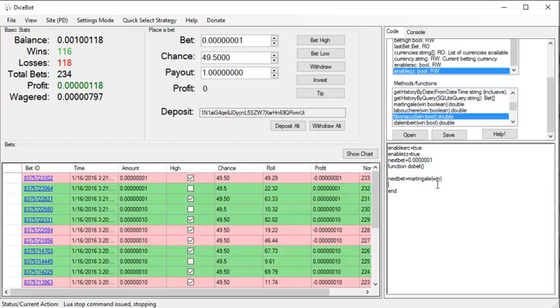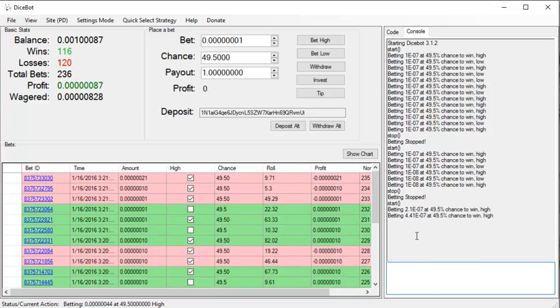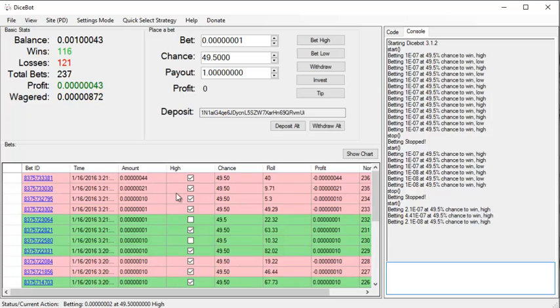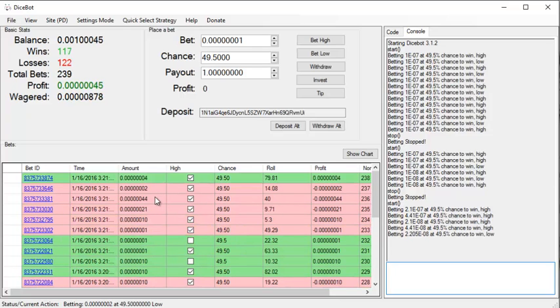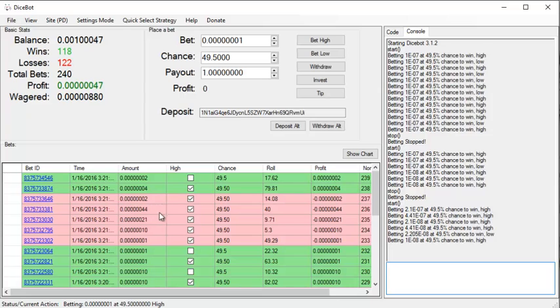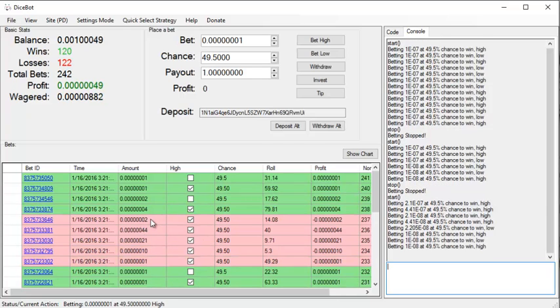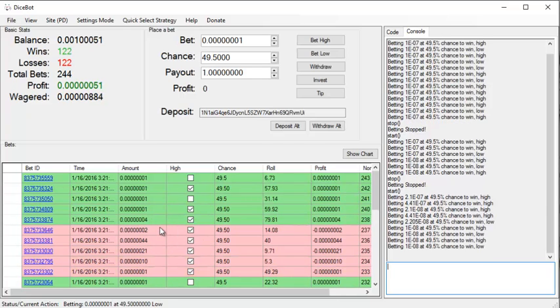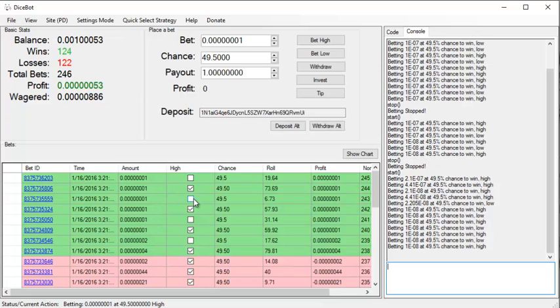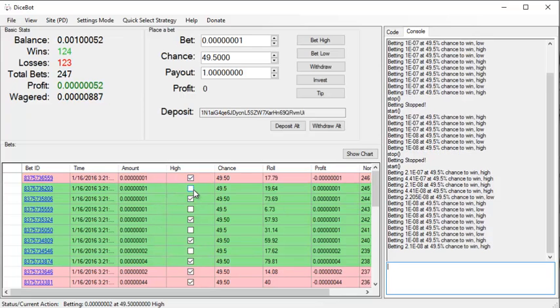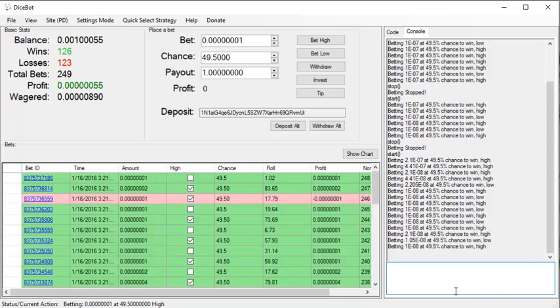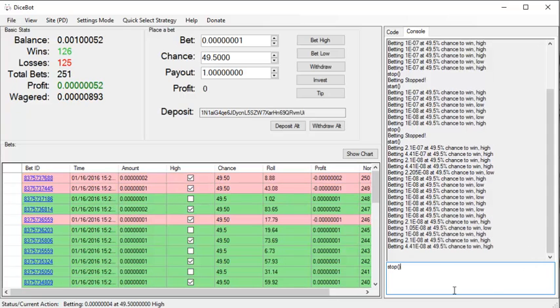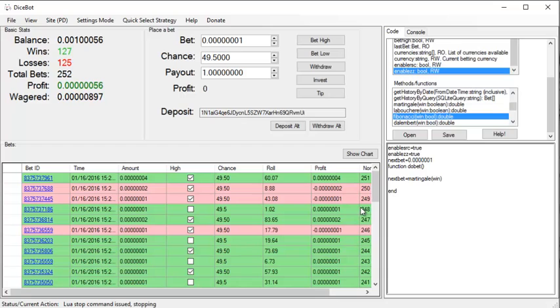So let's start this again. Now you should see it's multiplying by 2 and then resetting after three losses in a row, and then multiplying by 2 again. OK so that's how you can call the built-in functions from within the bot or from within the programmer mode.